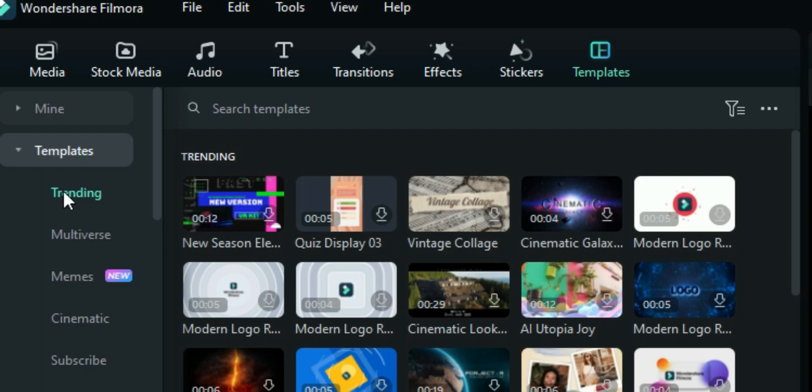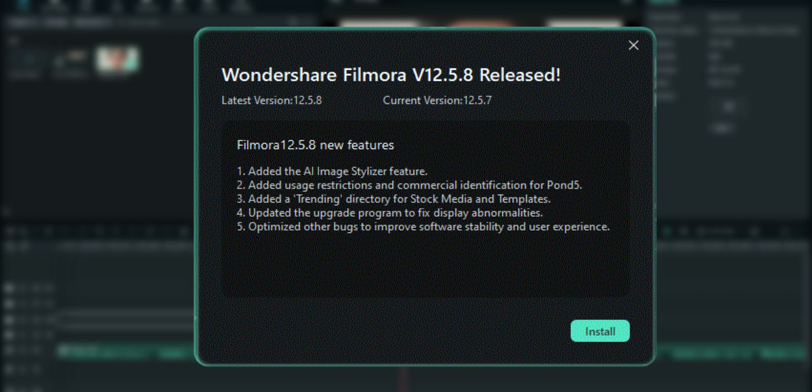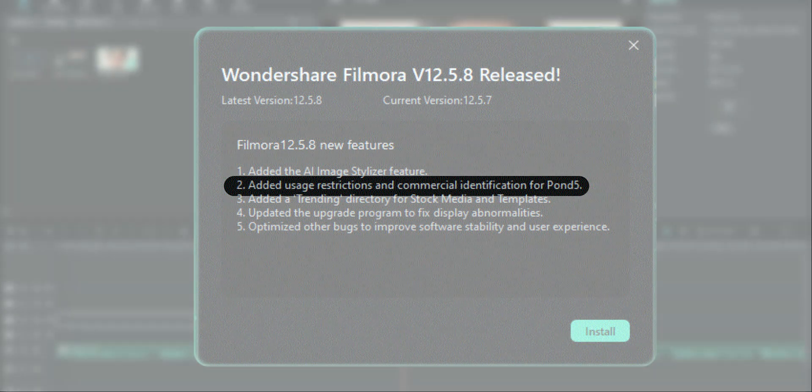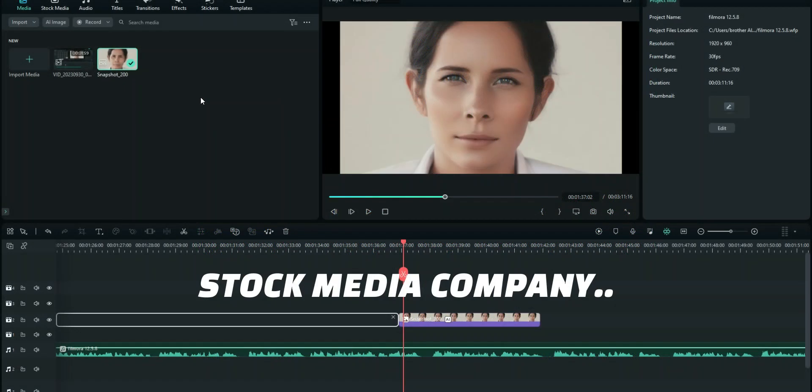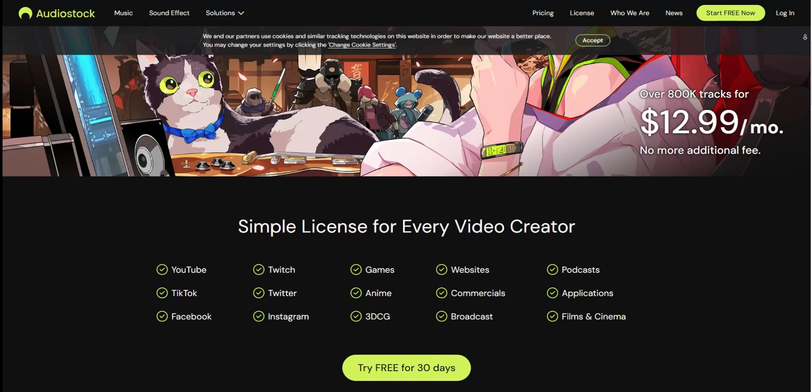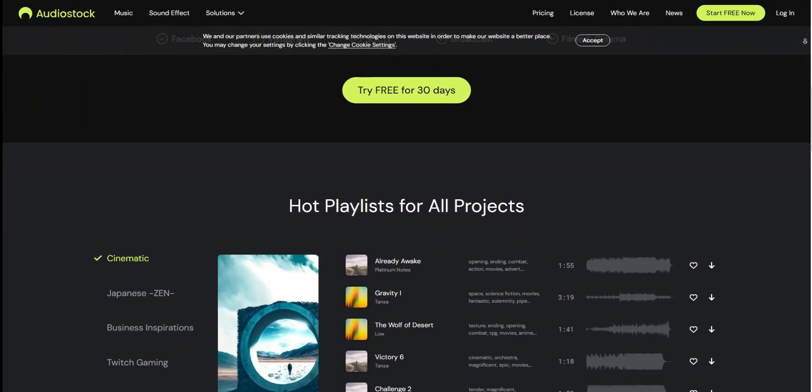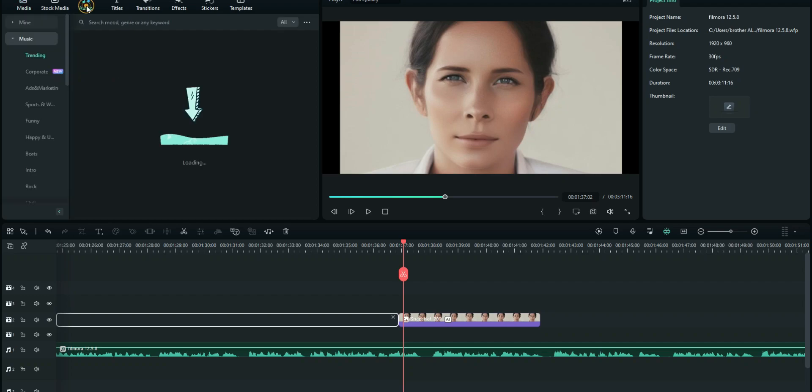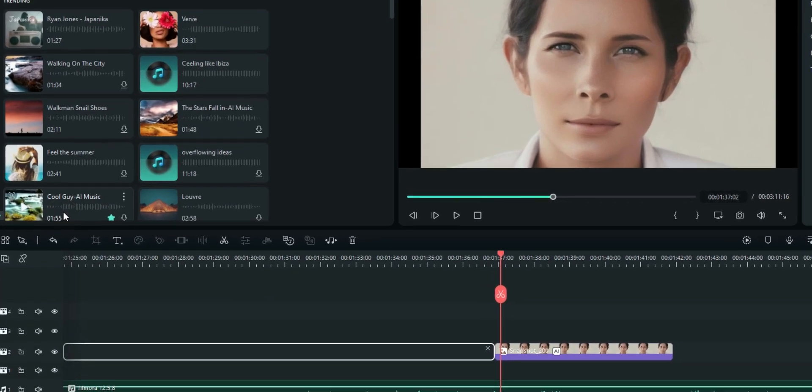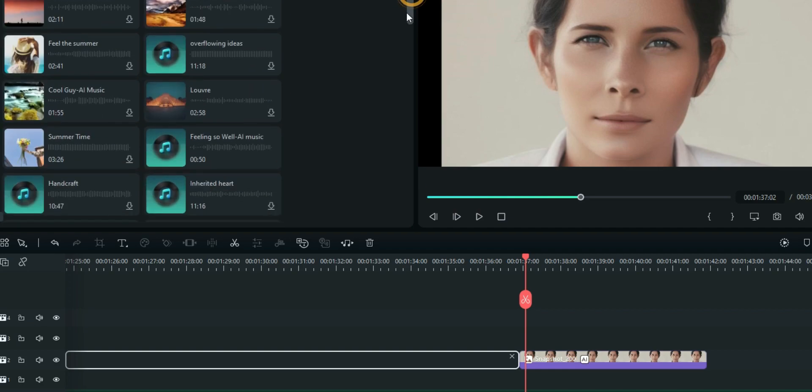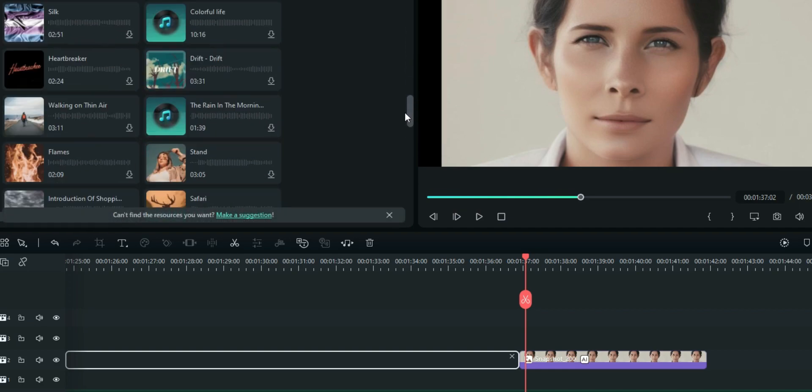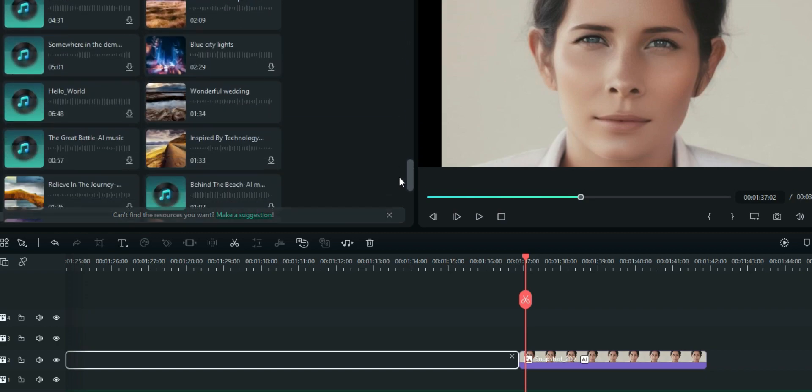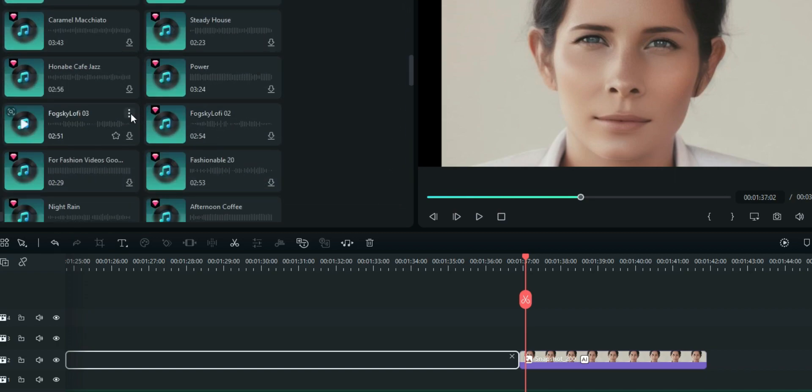Now the next one is showing up of the restriction and commercial identification for Pond5 which is a media company just like the Adobe Stock which I'm showing you right here. Now when you go to some of your stock audios in Wondershare Filmora, of course, not all of them but some of them are from Filmstock which is part of Wondershare. But at the same time, we have other audios from other stock media companies. For example, this Pond5 as well as the Adobe Stock. For example, this one right here.